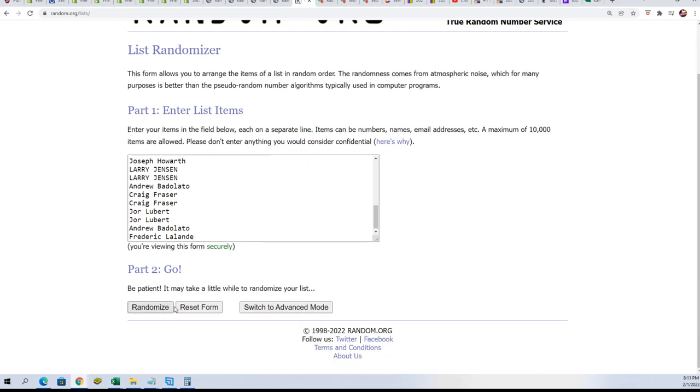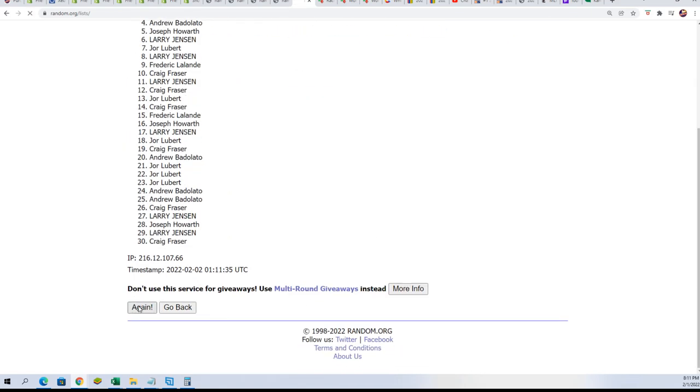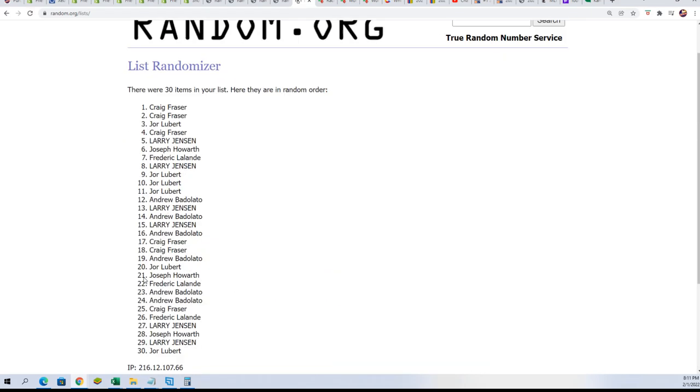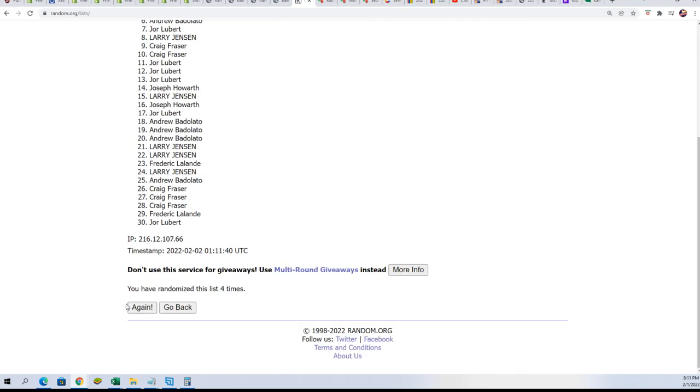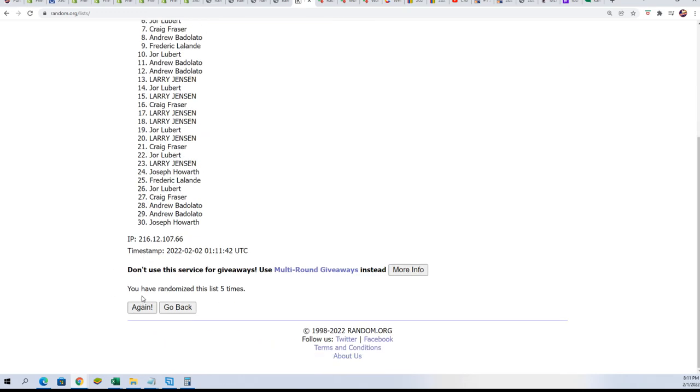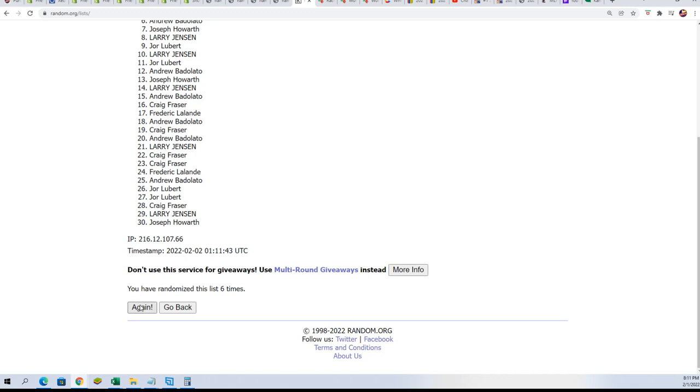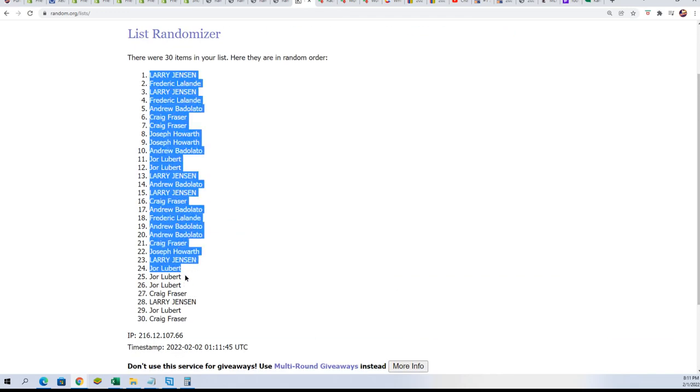Seven times. So we're going to randomize each list seven times, the owner names and the teams. Alright, lucky number seven. The first random is all finished.